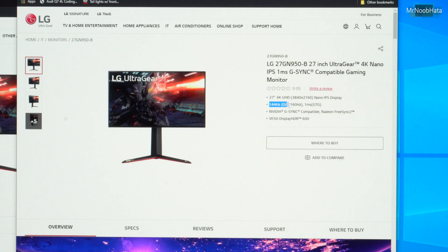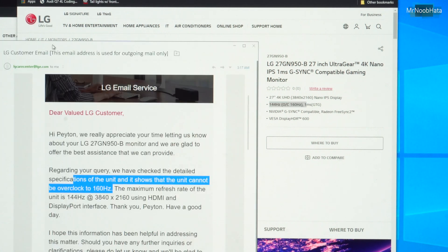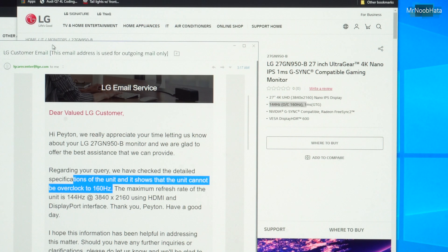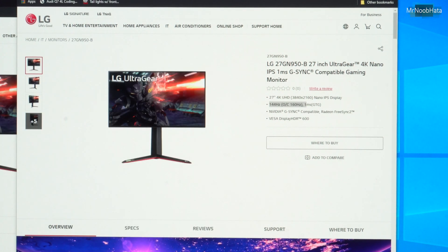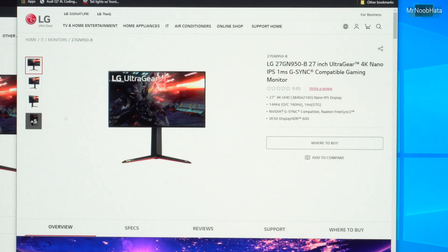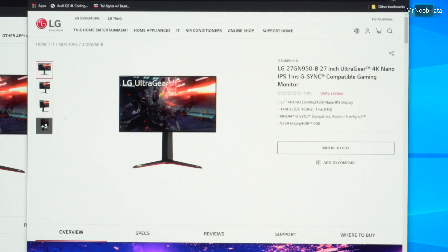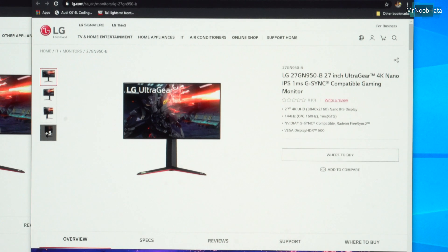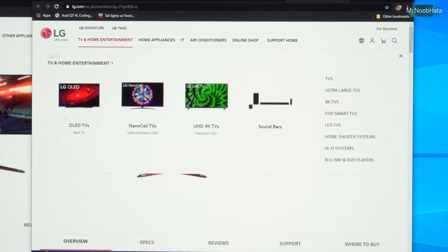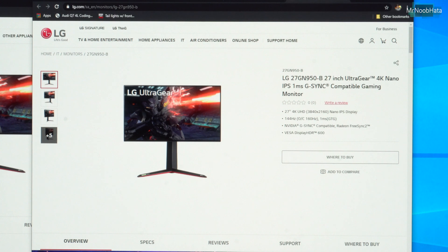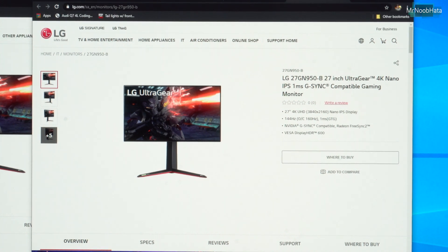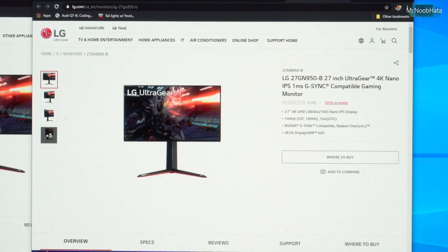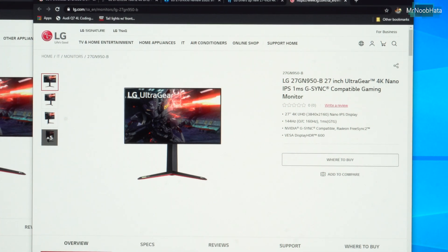They still advertise this as 160Hz capable, yet I have an email saying it's only capable of 144Hz. So, I don't know if this product page is outdated and they got rid of the overclocking option or what, but it is very disappointing to basically advertise a monitor that can go to 160Hz when in reality it can only go to 144Hz. So that's definitely disappointing to see.